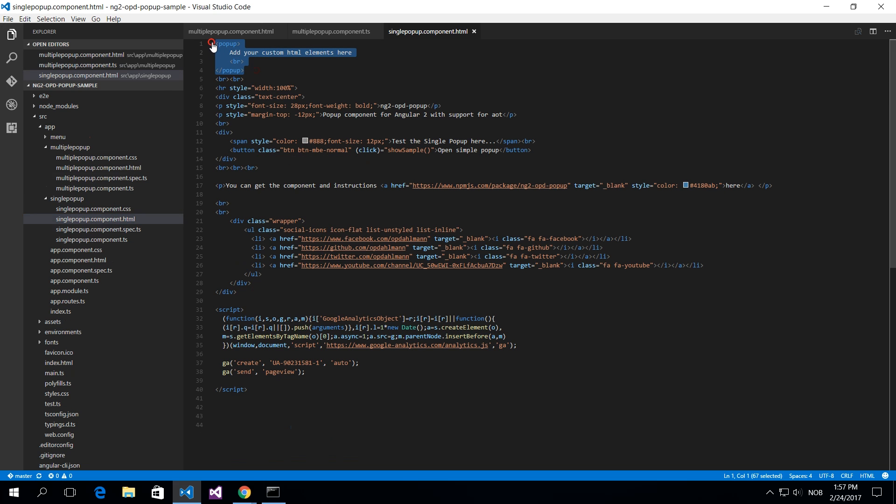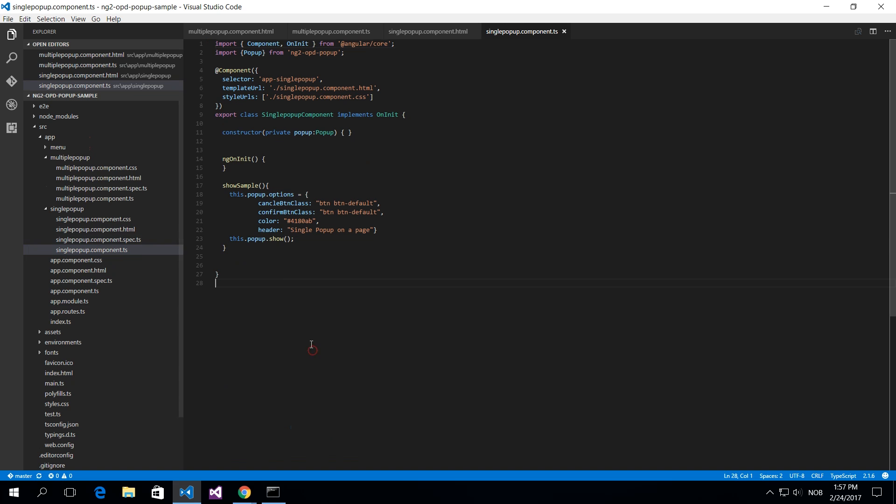This is just a popup giving static text and nothing to it. So there's no reference, there's no ID or anything. And it has to be a single one on the page and then you can just call the popup.show. And that's it.